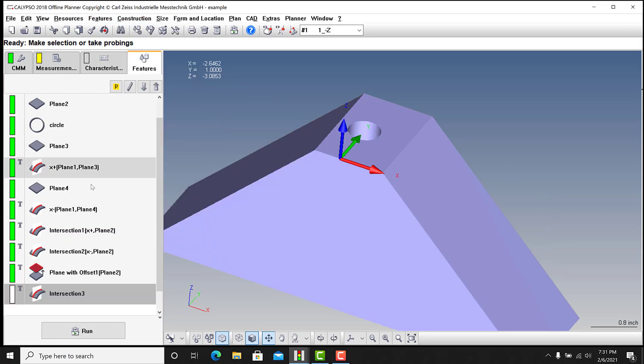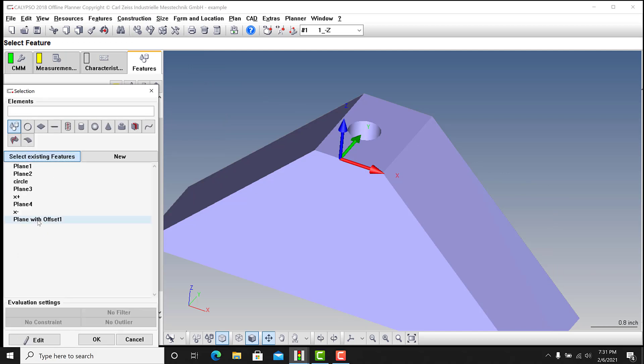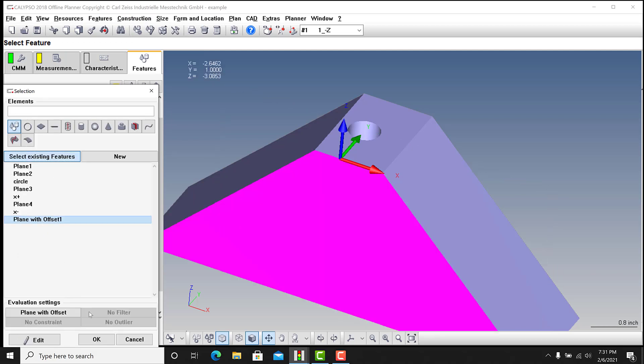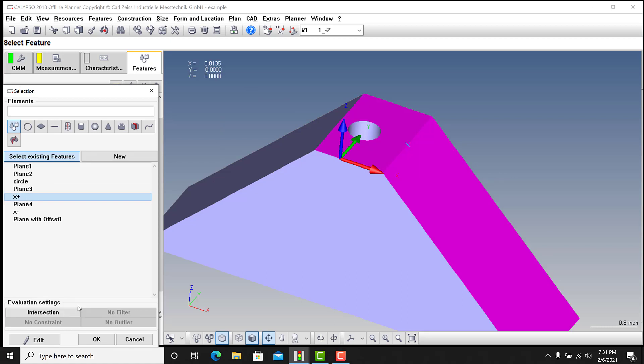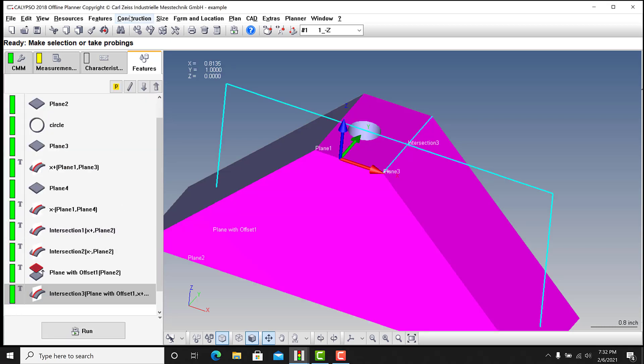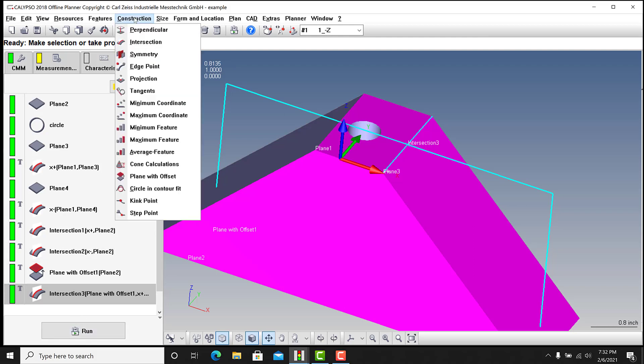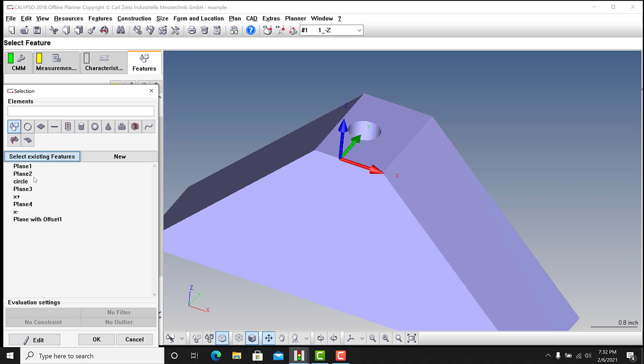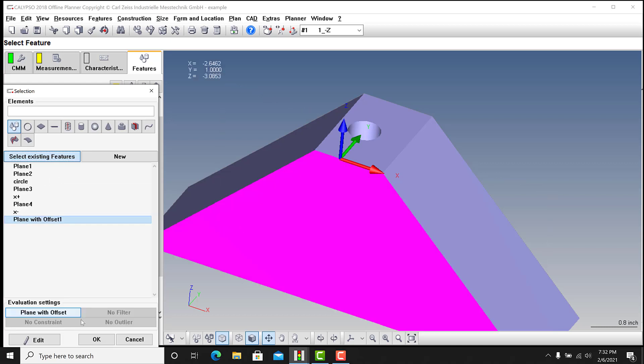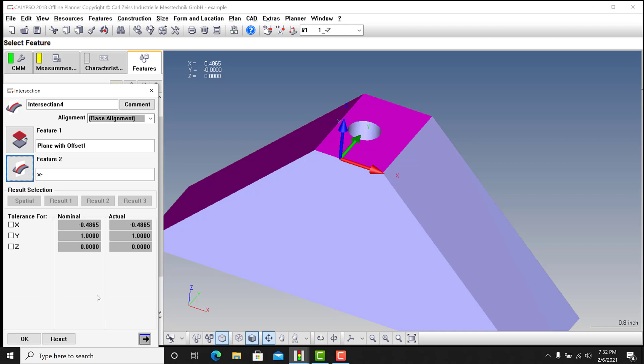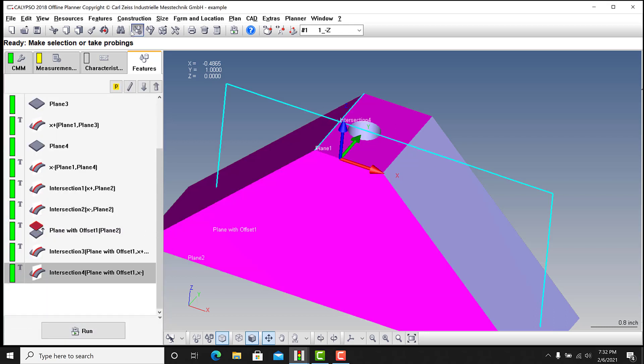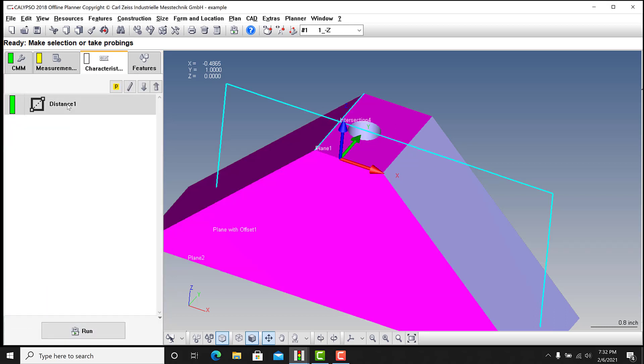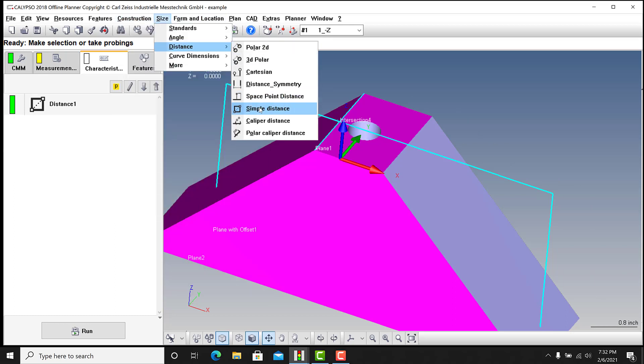I could end up going into construction intersection. Feature one is gonna be plane with offset, feature two can be X positive, and you get a point in the middle. All right, and just hit okay. And I'm just gonna do that again. I again, I would normally copy and paste for speed. I'm doing this so hopefully you guys follow along to what I'm talking about. Go back to intersection, intersection. For feature one I'm gonna go plane with offset, and feature two is gonna be X minus. Okay, now you have two points.